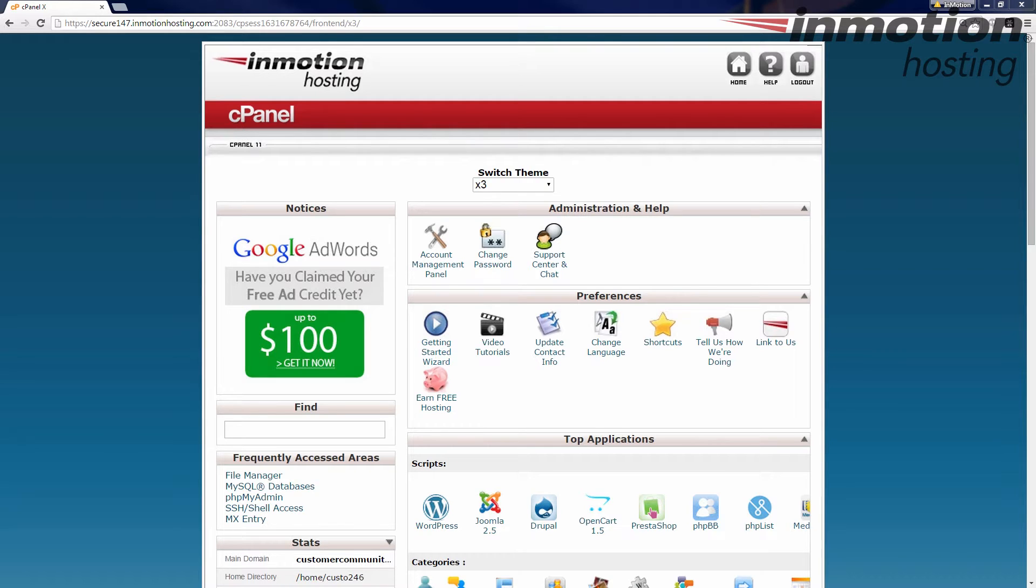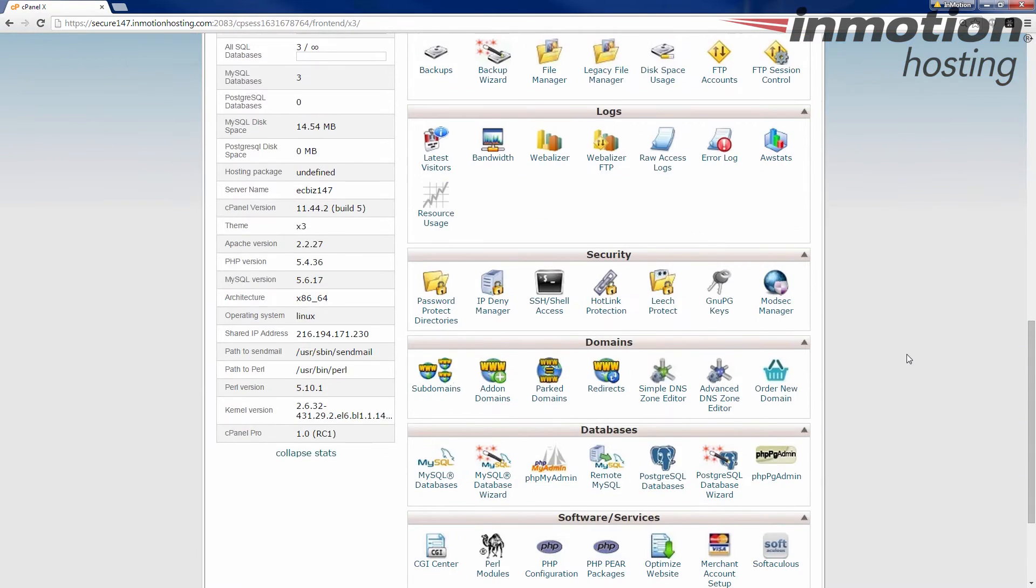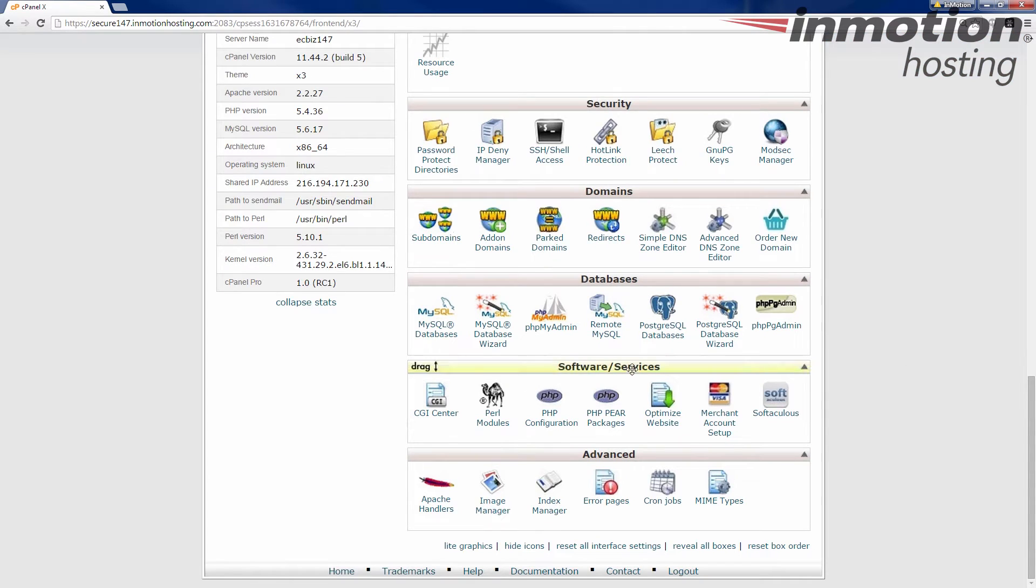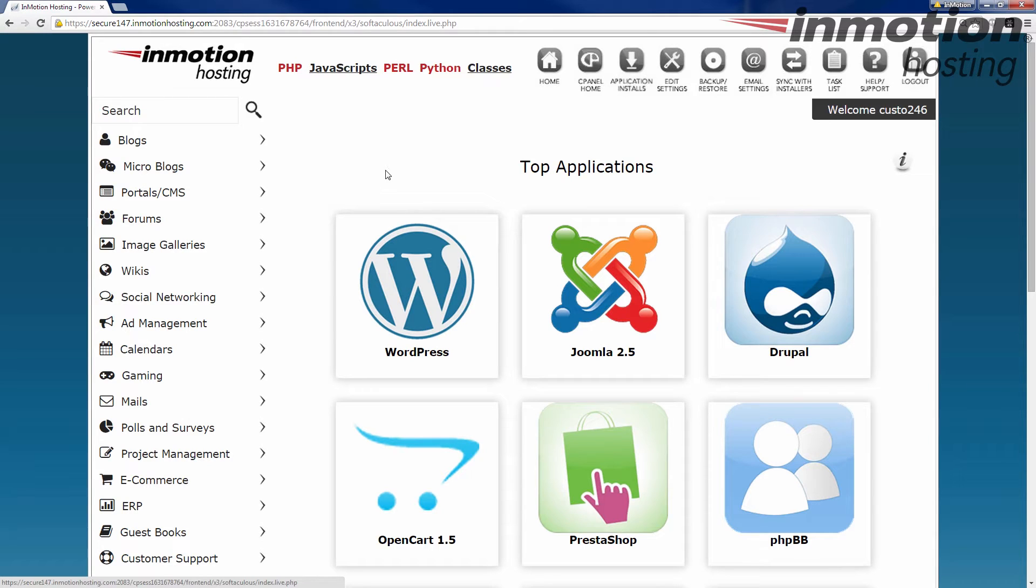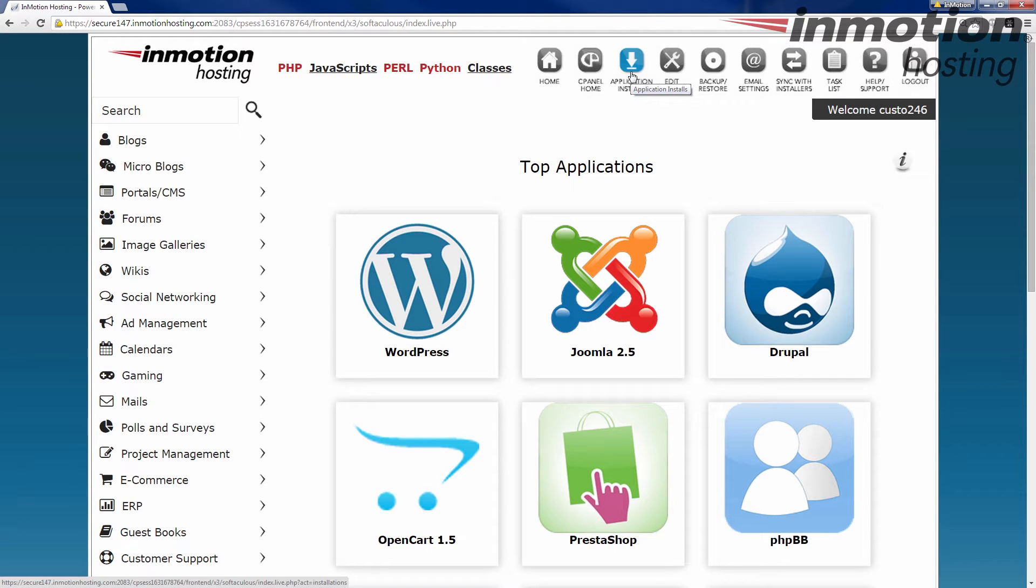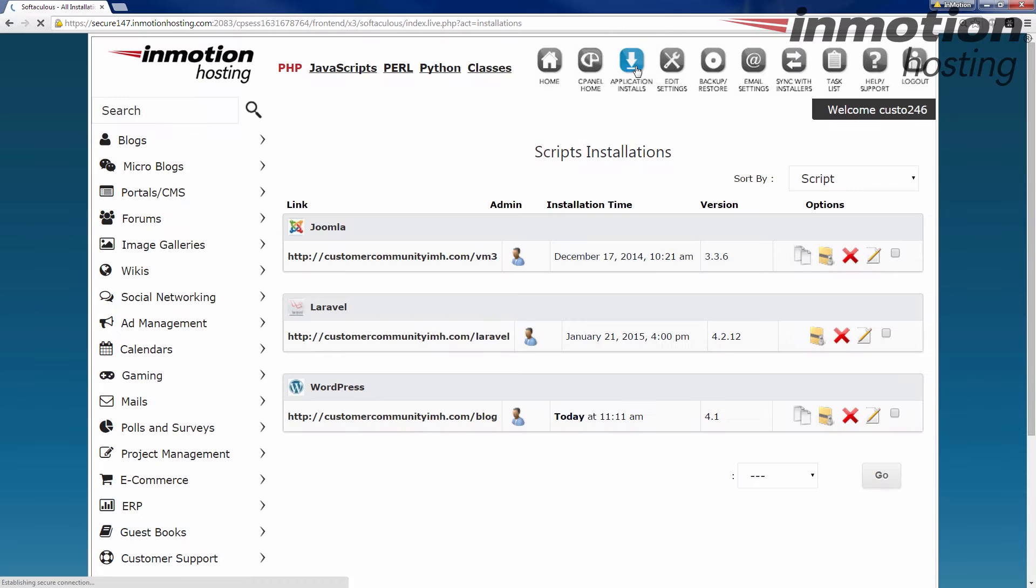Now again, we're going to start off in the cPanel and you're going to go find the Softaculous icon. Again, it's under the software and services category here. I give that a click. Okay, so we come up to the main page here and we're going to go over here and click on application installs, and this shows everything that you have installed onto your hosting account through the Softaculous tool.